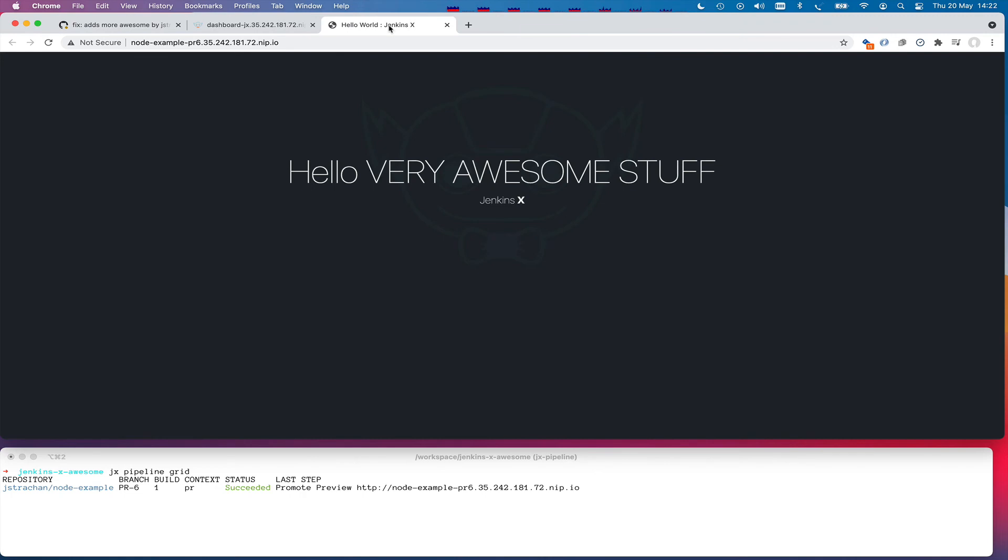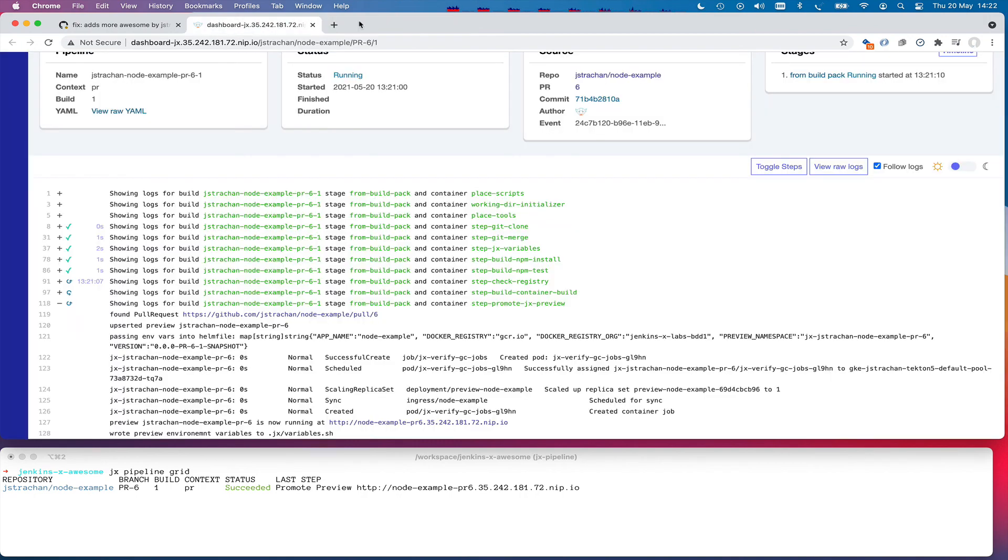it opens the hello, very awesome stuff, which is great. So we're testing the preview environment now running inside Kubernetes using our proposed code change before we've agreed to merge the code change. So we can get quick feedback from our team.